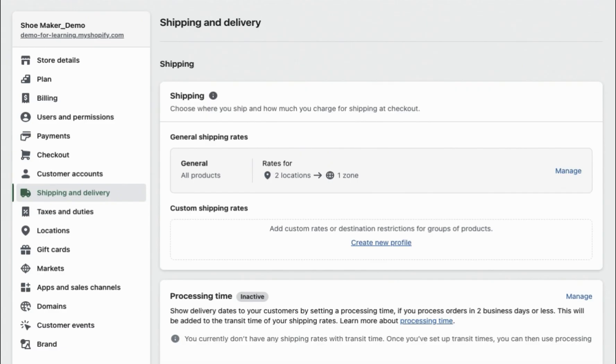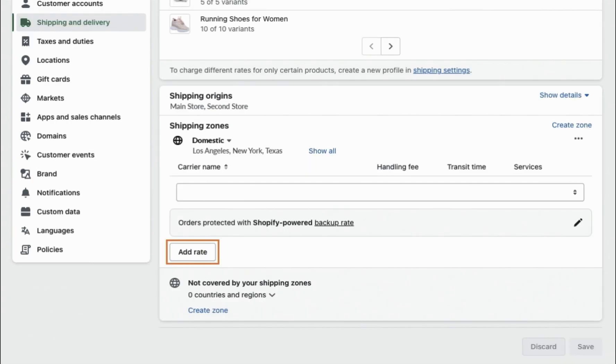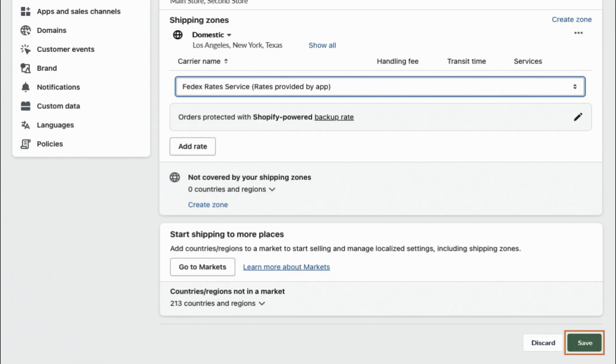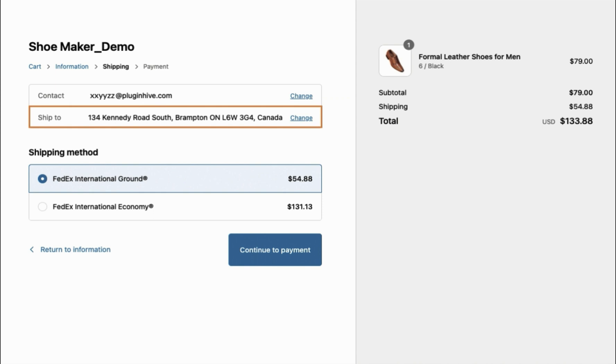Repeat steps 2 to 4 to create a separate shipping profile for domestic orders. Finally, test the shipping profiles to ensure they are functioning correctly.